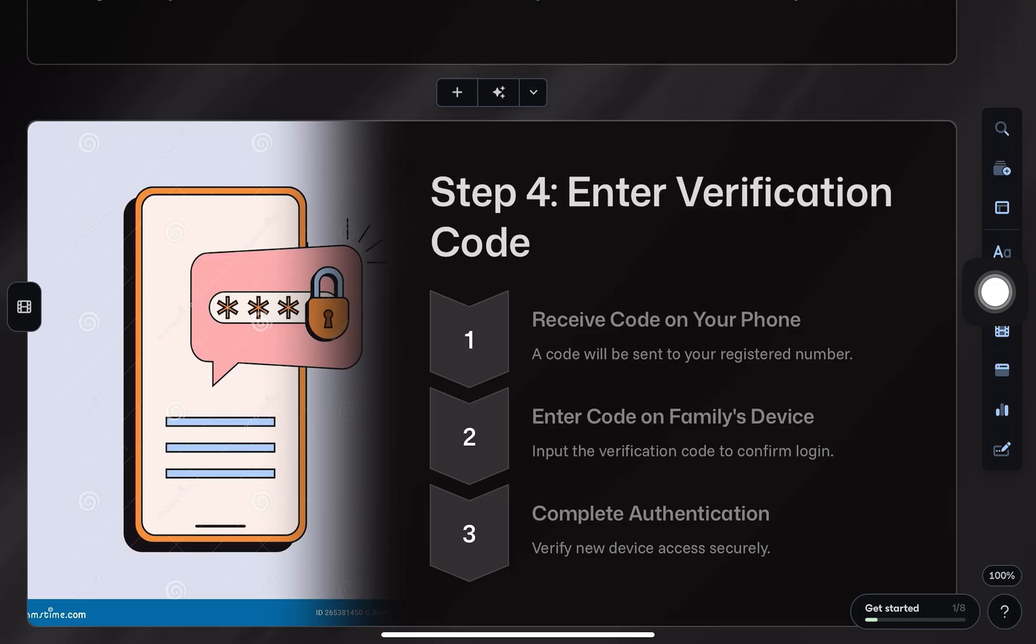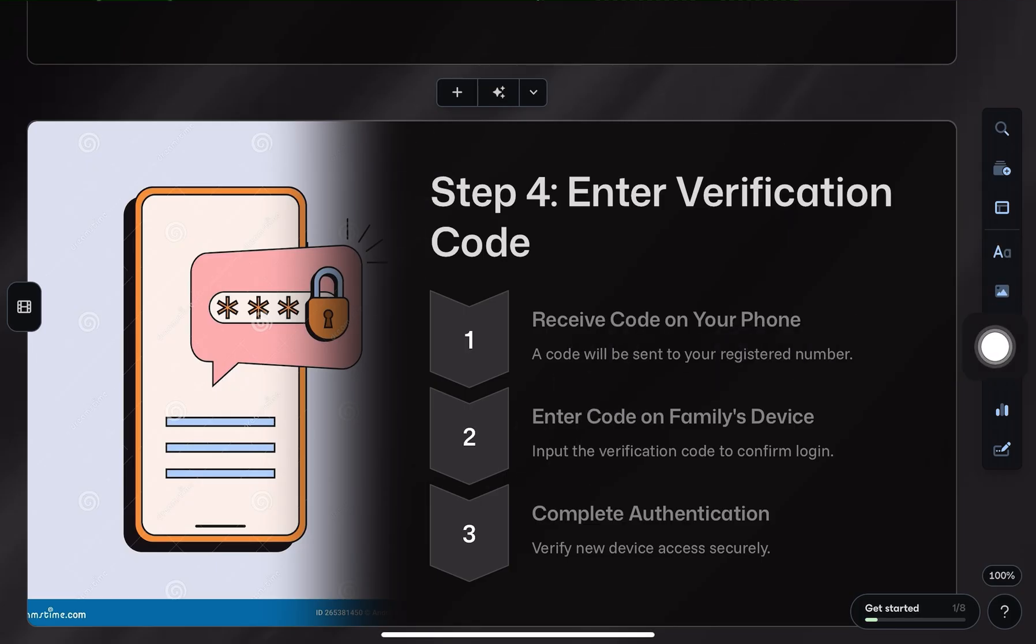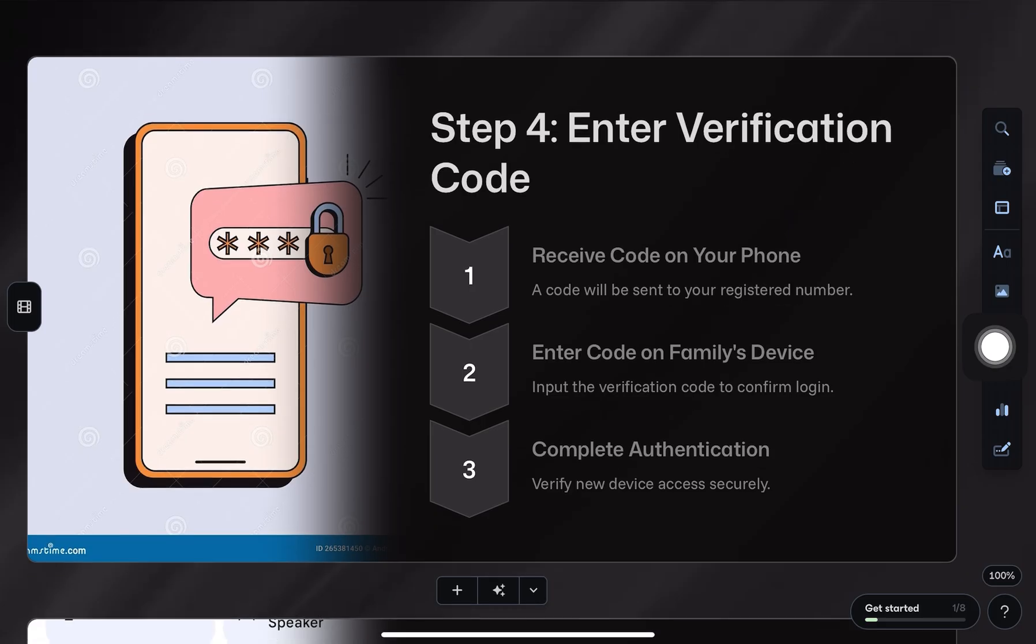After that, you'll get a verification code sent to your phone. Just enter that code to complete the login.